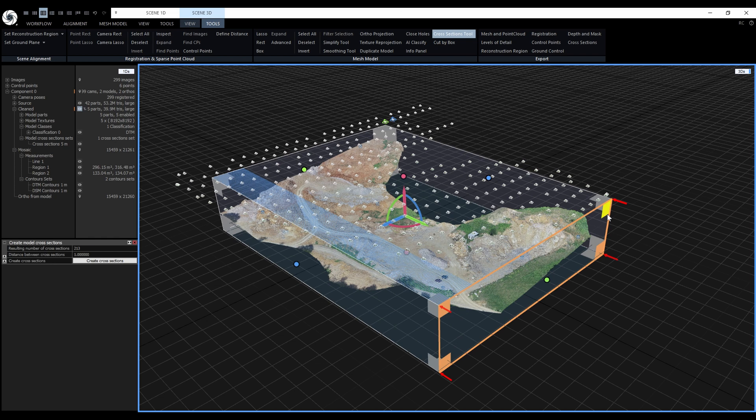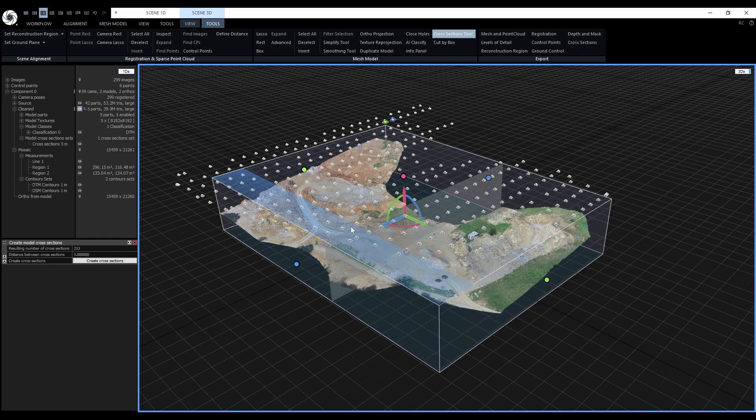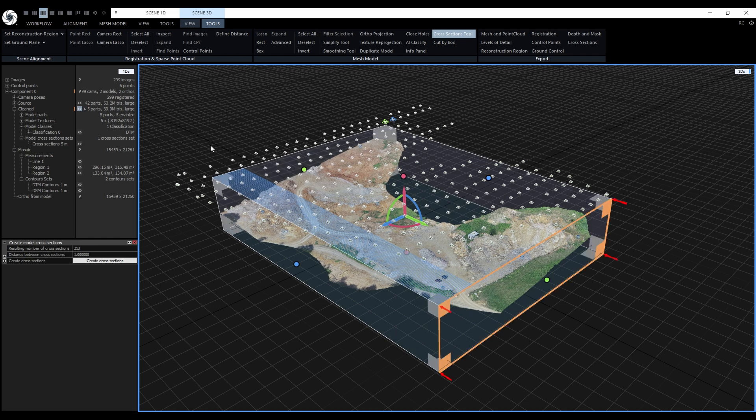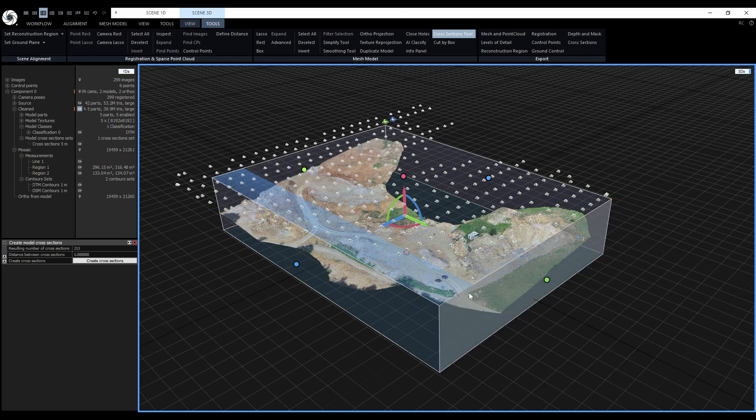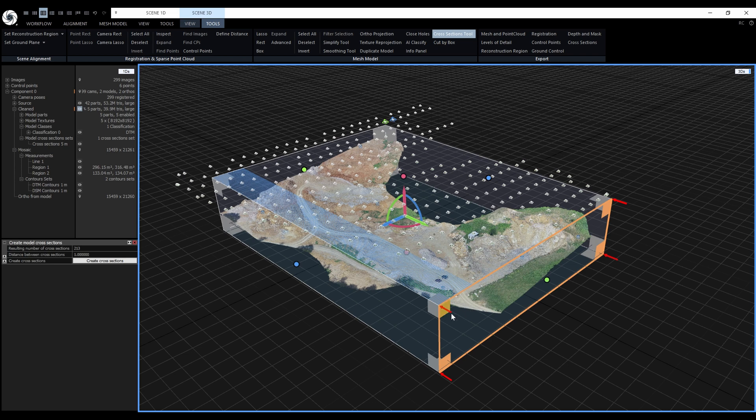At the same time, the widget displays a ruler that allows us to see a preview of the cross-sections by hovering the mouse cursor over the ruler. The first cross-section starts from the starting point that is indicated by these red arrows.